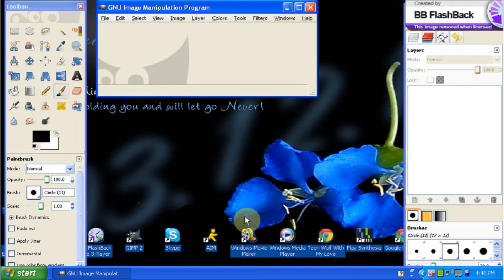Usually if you want to make see-through text you have to go get a plugin and download a bunch of stuff, but here we're going to show you how to do it without any plugins, without messing with any settings, and it's going to be very simple.